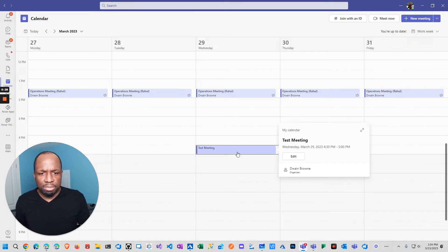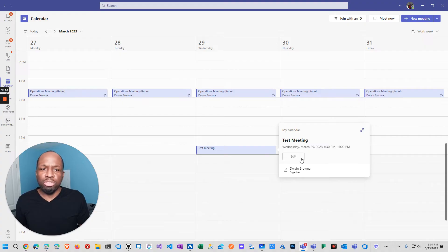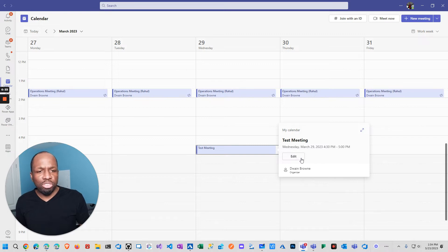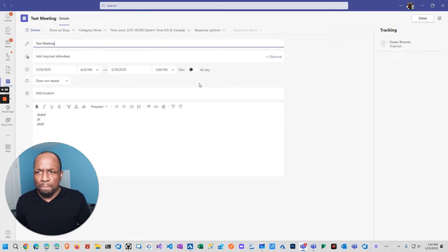And you see here, if I click on it, it just shows edit. There's no actual link. So the question is, how do I join the meeting? And the answer is I can't.